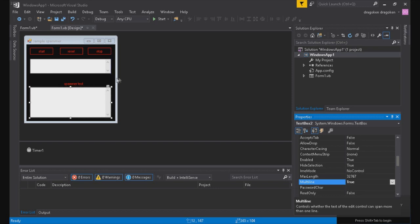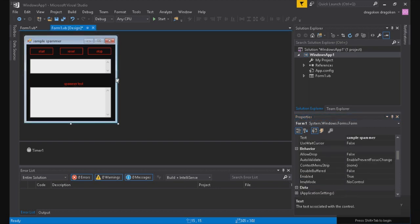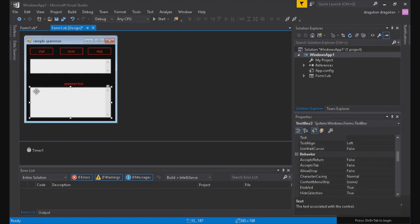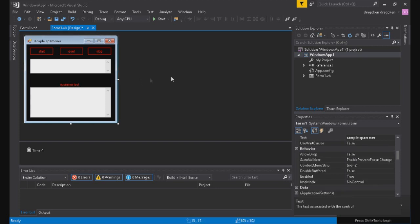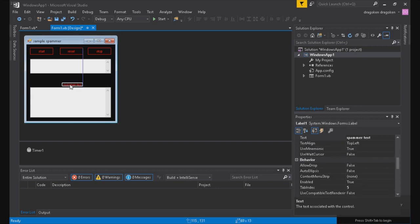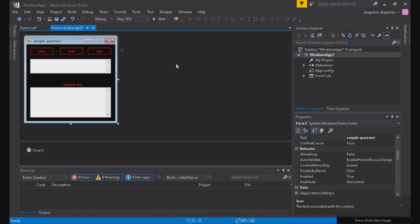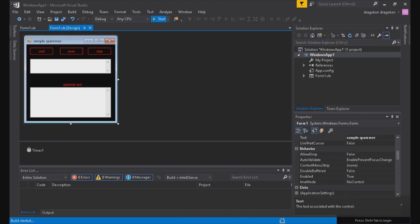I couldn't quite get the spammer text label set up for it because it wanted to just send it with the other stuff. And there's the basics of it. Now let's start it and debug to test it out.